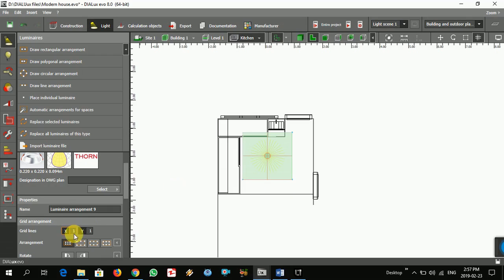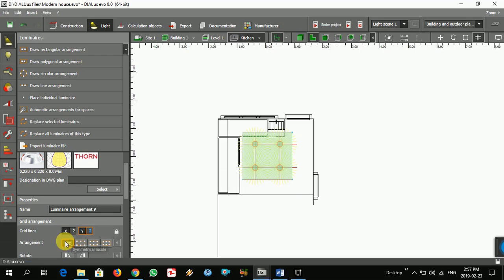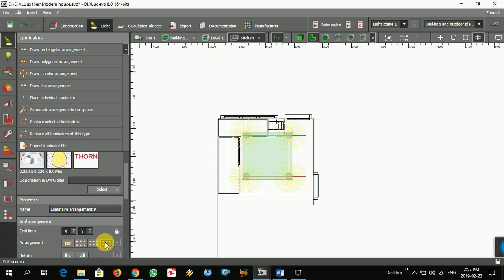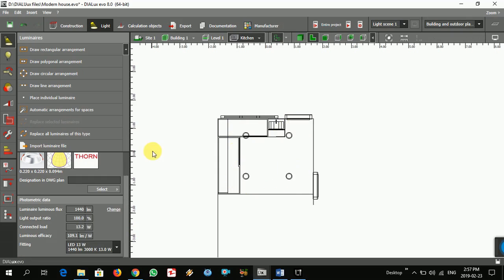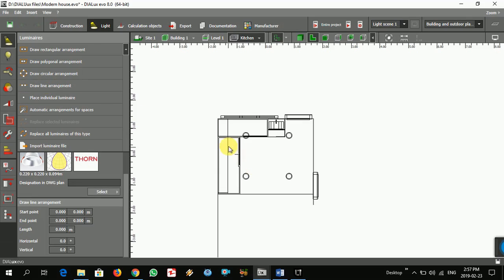From here you can change the quantity of the light and change the parameters. I think that's okay. We also need to put two lights in here.